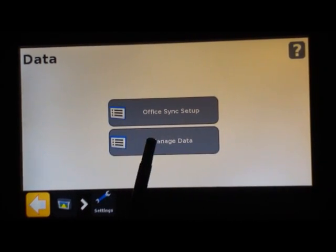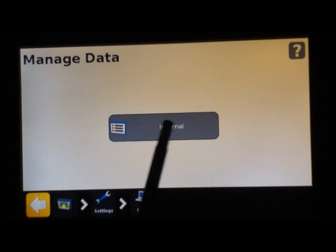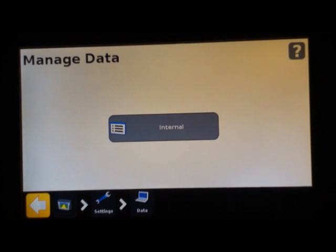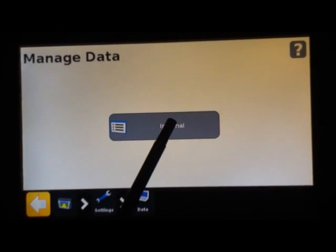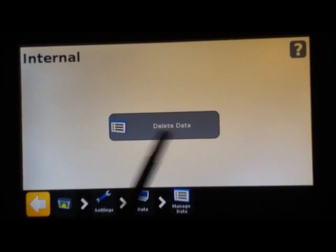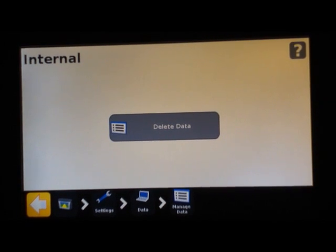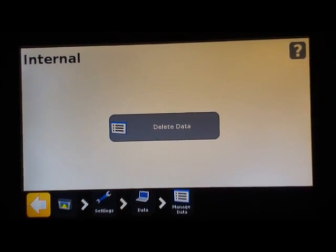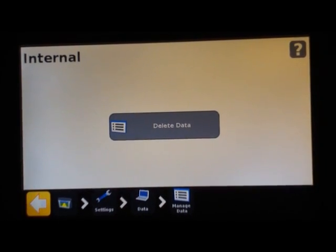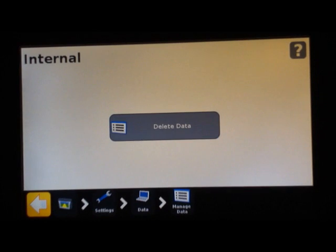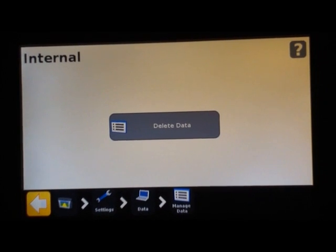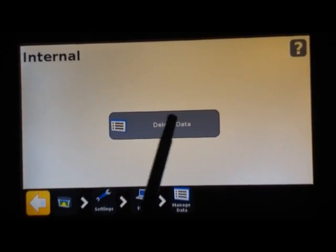The next button here is manage data. You will see internal, and if you insert a USB drive into here, you can also manage USB data. This is where you go to send or retrieve your fields, whether you're sending them to USB or retrieving them from a USB.